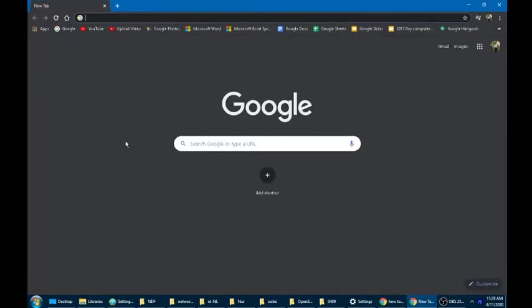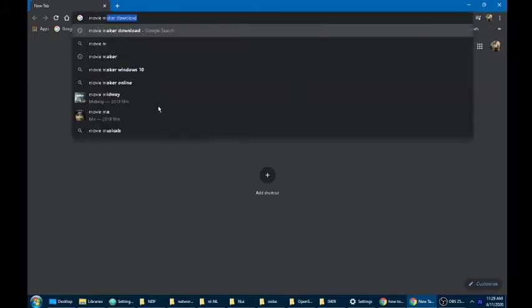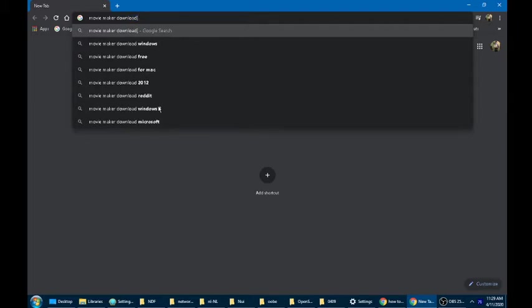Then you're going to type in on Google: movie maker download.